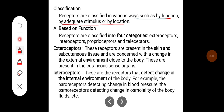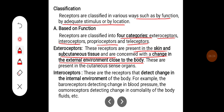Based on function, receptors are classified into four categories: exteroceptors, interoceptors, proprioceptors, and teloreceptors. Exteroceptors are present in the skin and subcutaneous tissue and are concerned with changes in the external environment close to the body — these are present in the cutaneous sense organs. Interoceptors detect changes in the internal environment of the body. For example, baroreceptors detect changes in blood pressure, and osmoreceptors detect changes in the osmolality of body fluids.